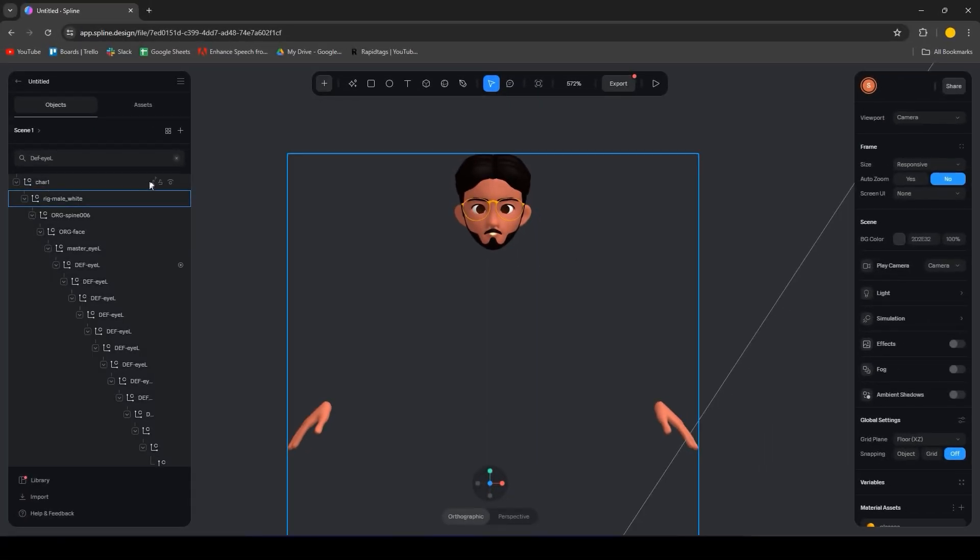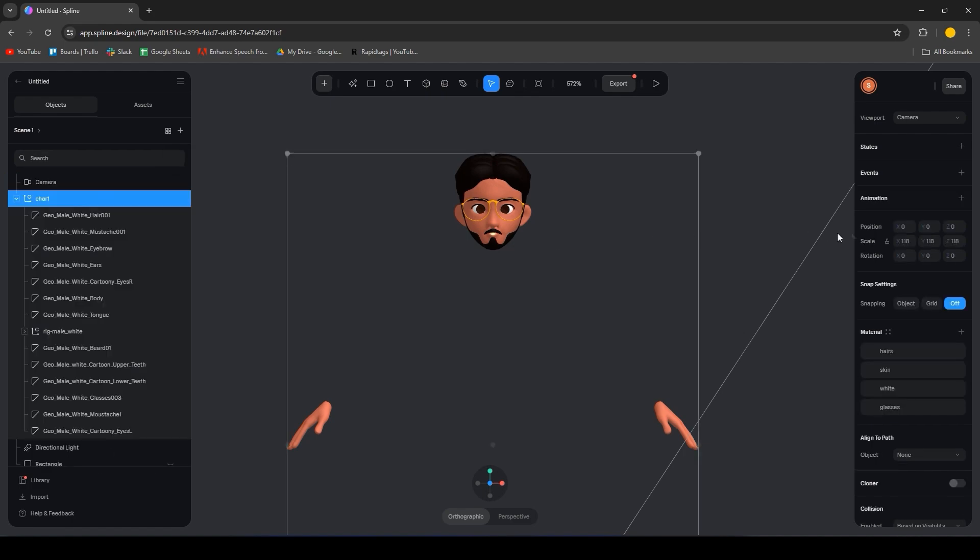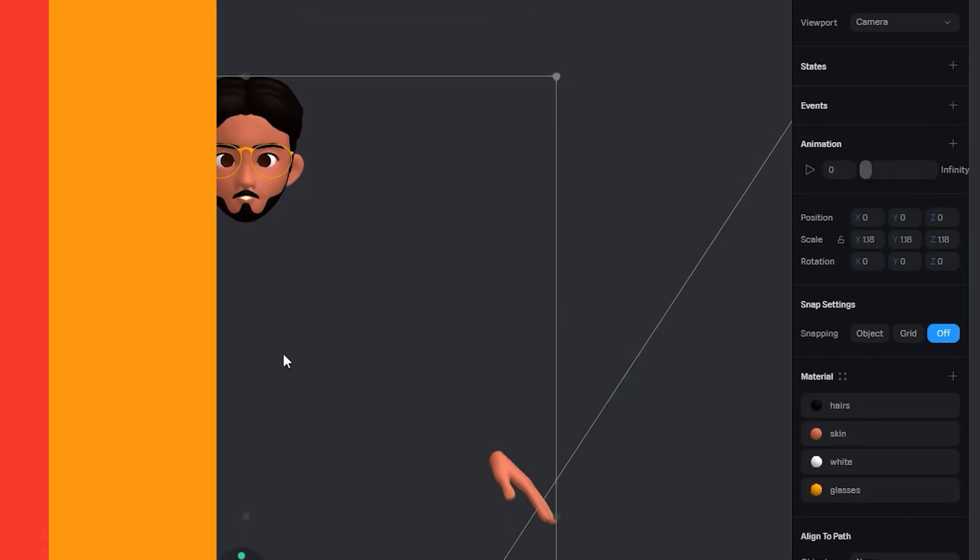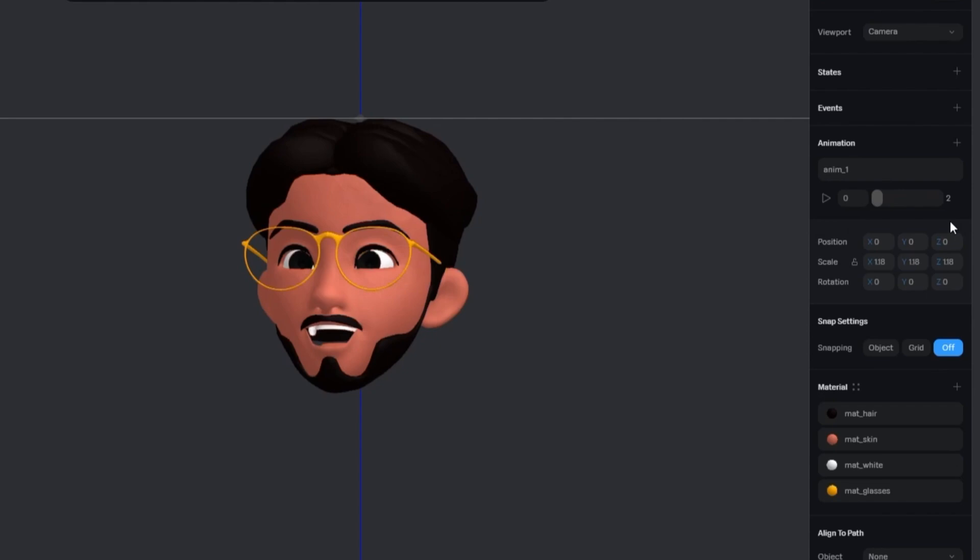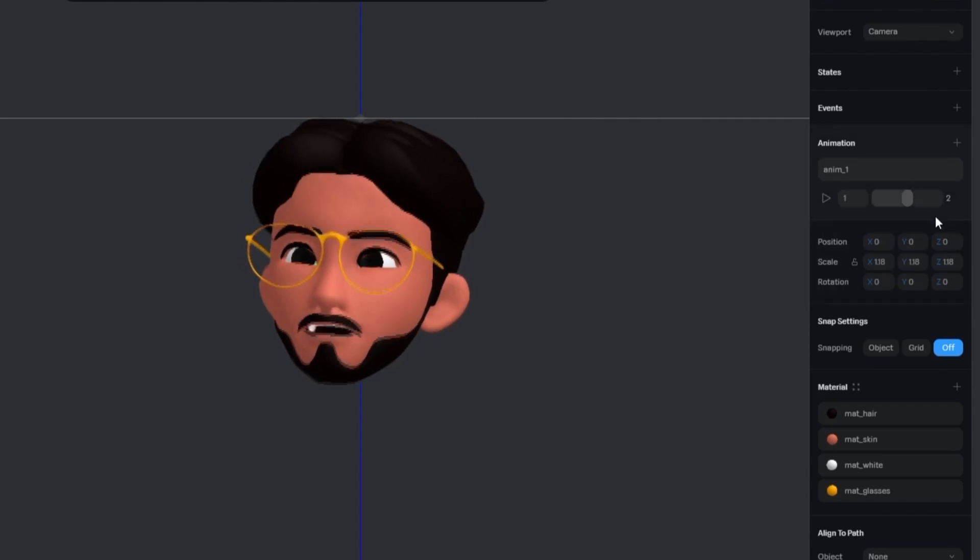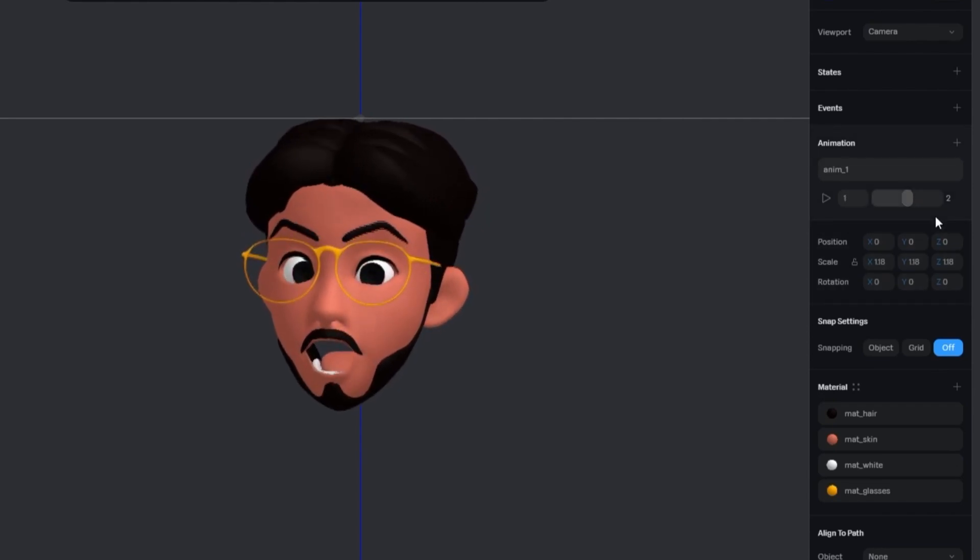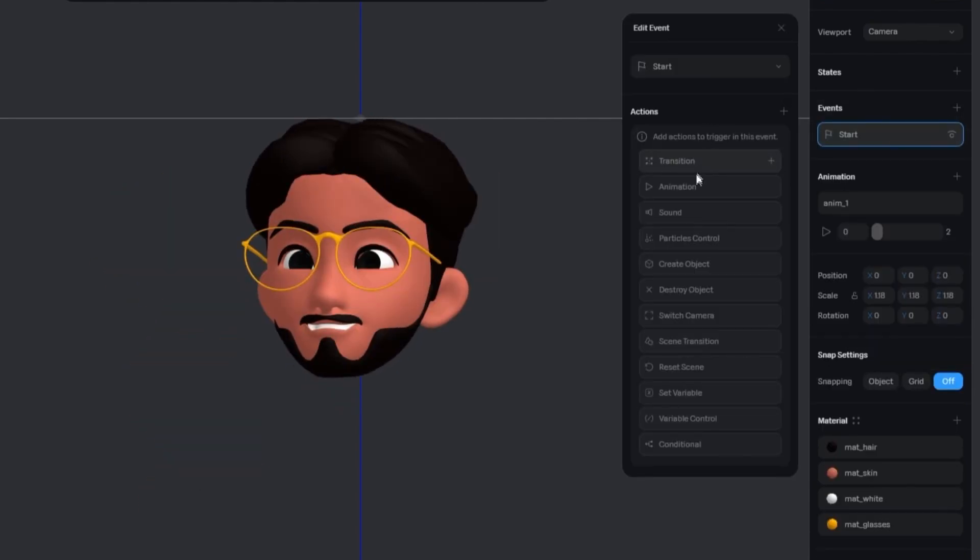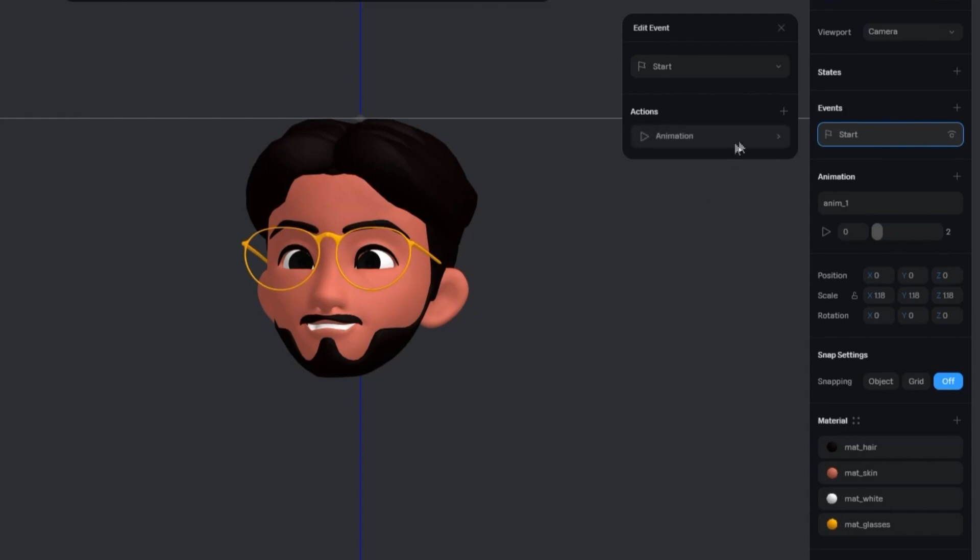Back in Spline, add an animation for the character, select the file we just exported. Next, add start as the new event, animation as the new action and assign the animation we just exported.